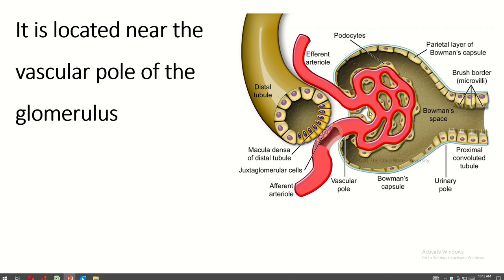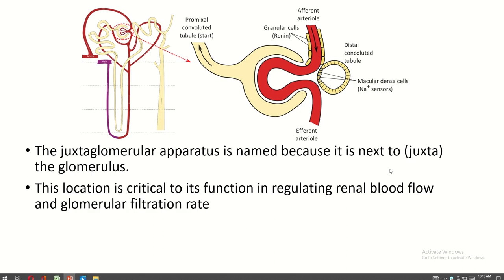This is the glomerulus, this is the vascular pole, and this is the urinary pole. The juxtaglomerular apparatus is named because it is next to the glomerulus. The location is critical to its function in regulating renal blood flow and glomerular filtration rate. This is the location of the juxtaglomerular apparatus.